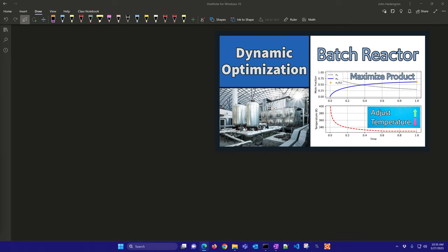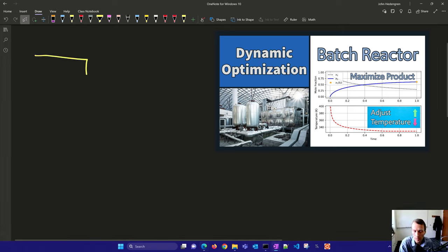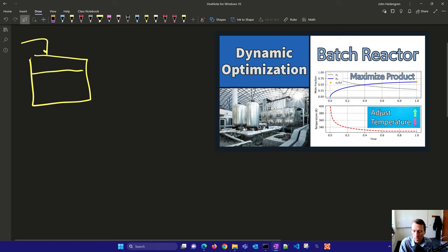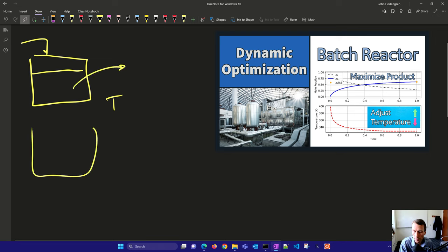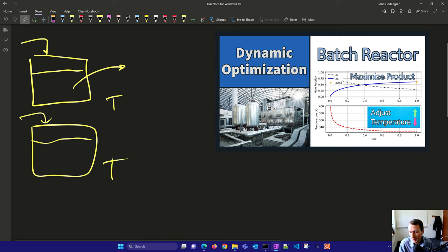Batch reactors are preloaded with reactants to undergo processing steps. After a certain finite amount of time, those products are removed from the reactor and then a new batch is preloaded, and again after that final time those products are removed.